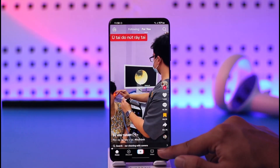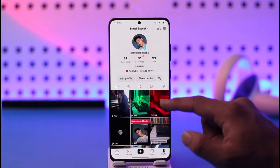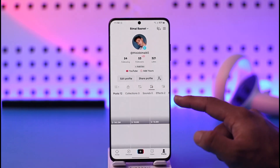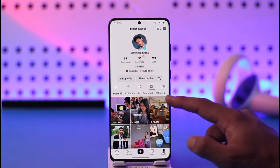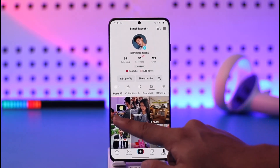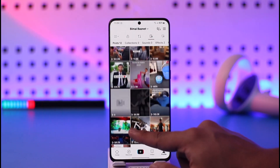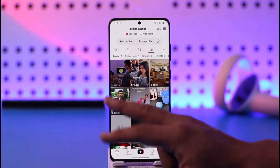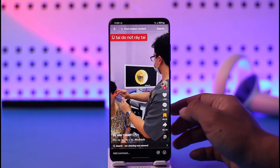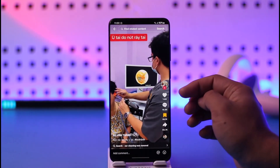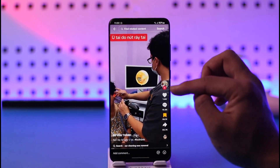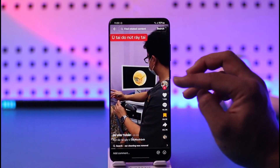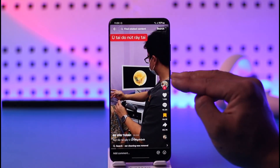Tap the profile icon from the bottom right of the screen, then come to the Saved tab. Right here you will be able to find all of the videos that you have saved in the past. You can go ahead and select one, and here you will be able to see all your saved videos.